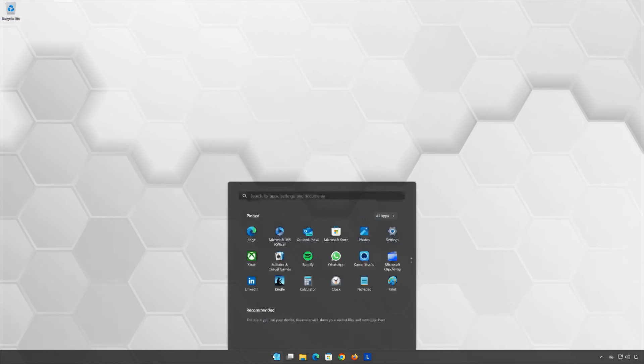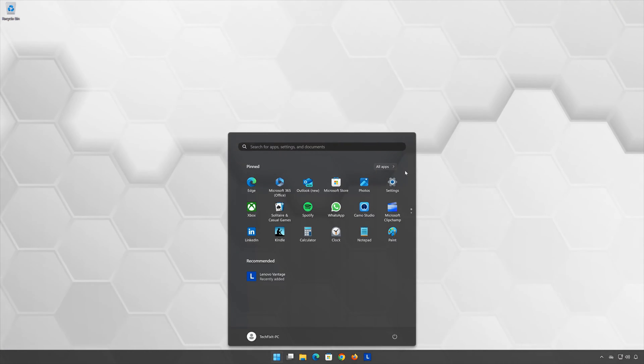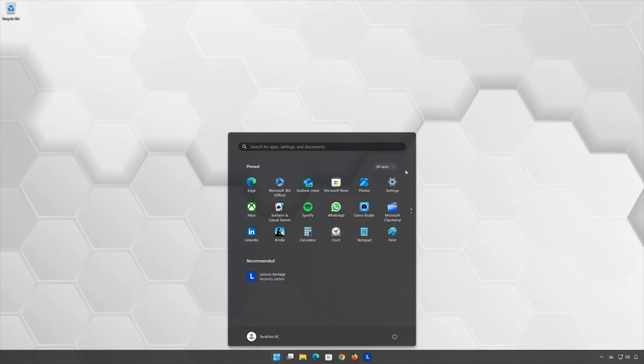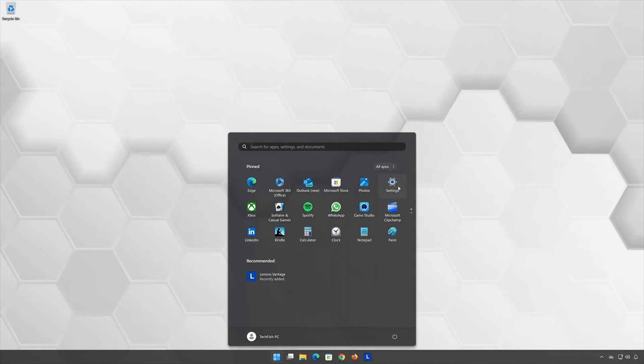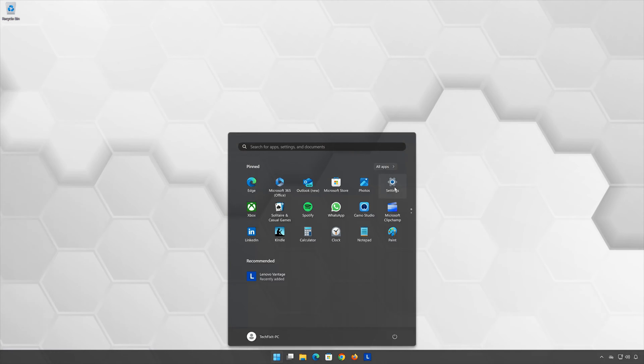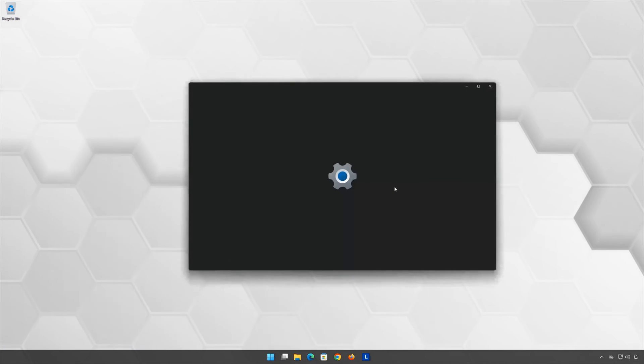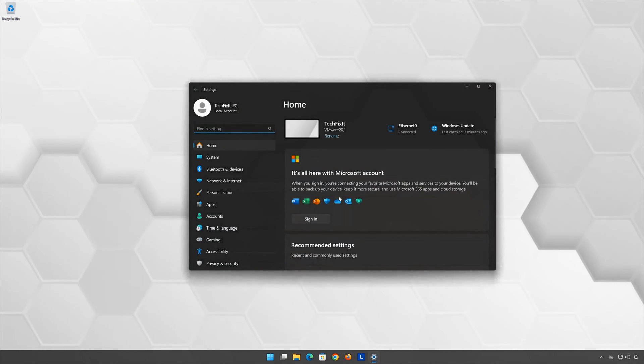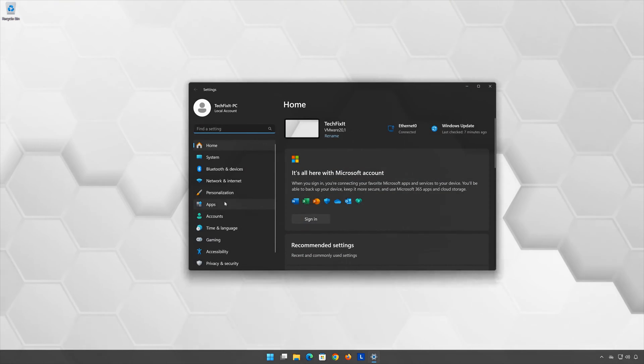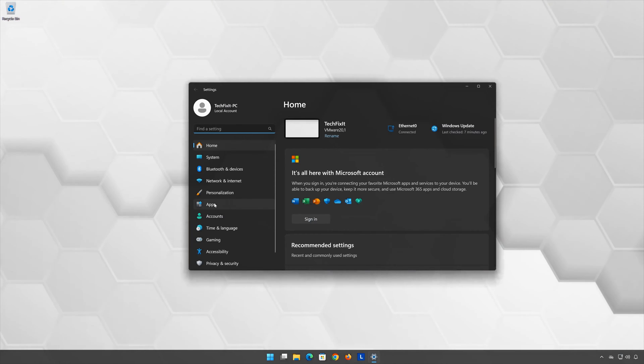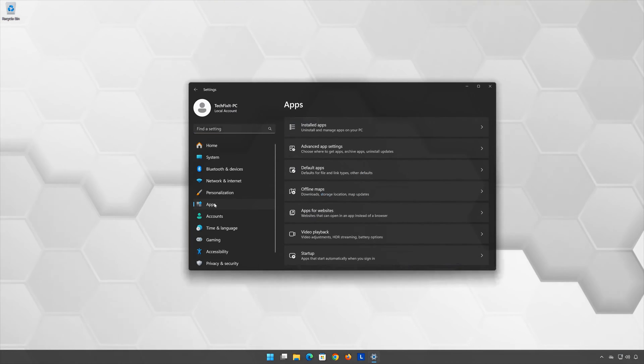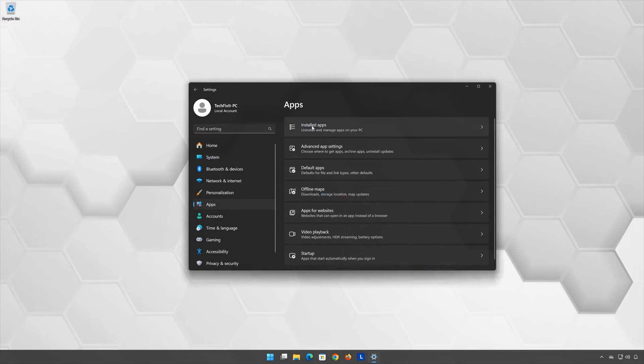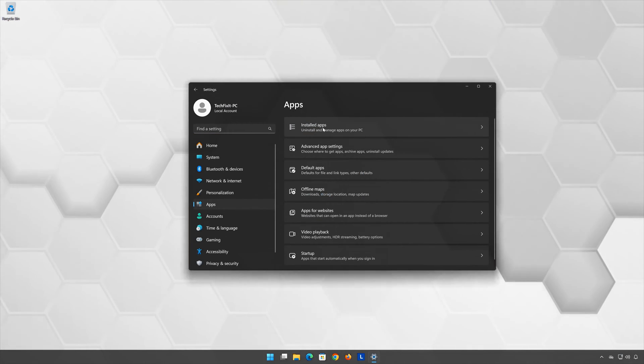First, open the Start menu, open your settings, open Apps, and open the Installed Apps section.